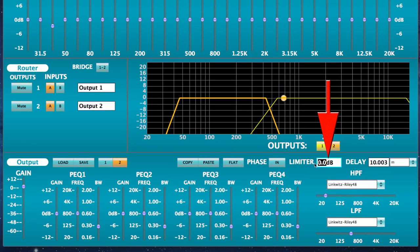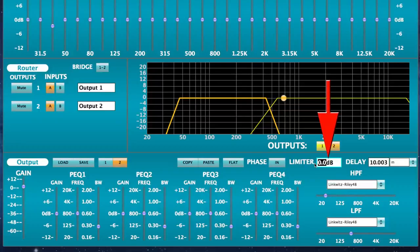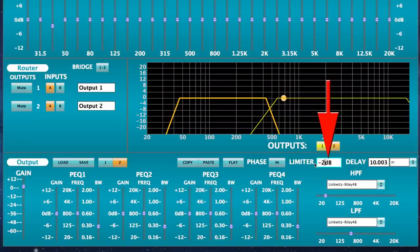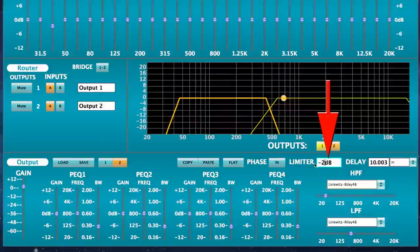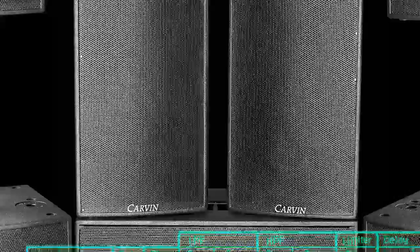To aid in driver protection and optimal output, each output channel has its own limiter threshold setting of up to negative 20 dB. This will control peaks from clipping or distorting.